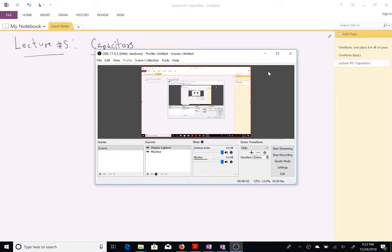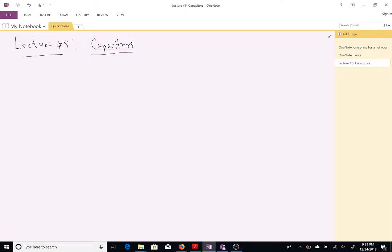In this lecture we are going to be talking about capacitors. I'm going to try something different in the sense I'm going to use the full edition of OneNote, available to me courtesy of the Stevenson Institute of Technology, from this lecture on. Hopefully we should not have any problems with the PDF generation.